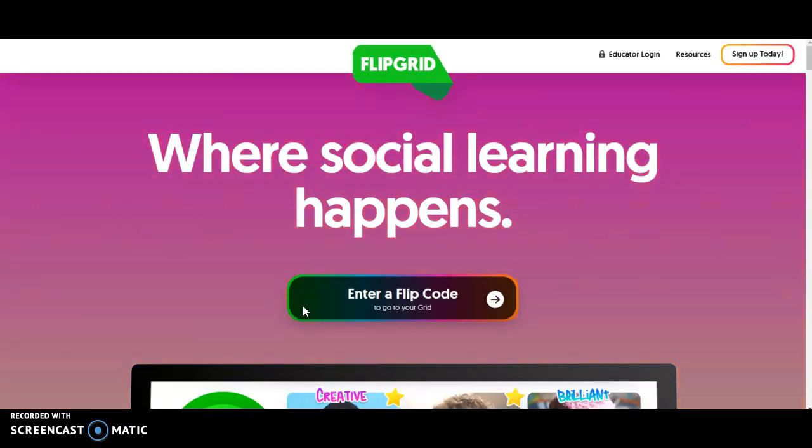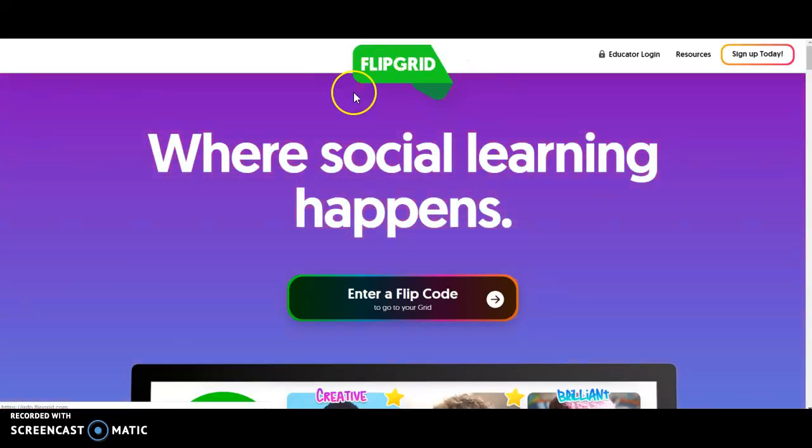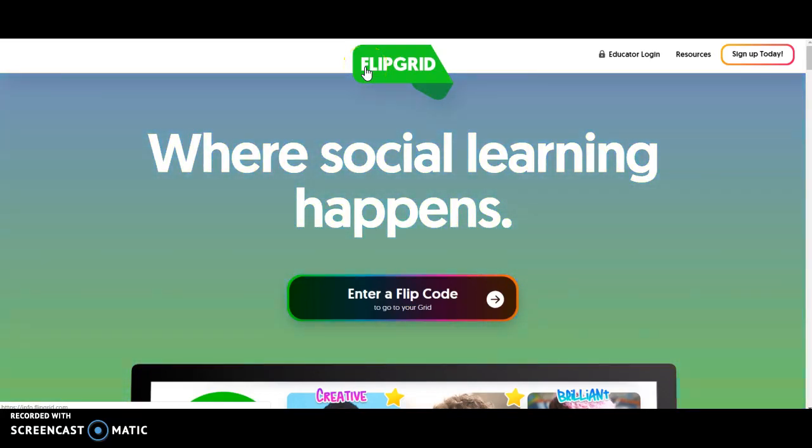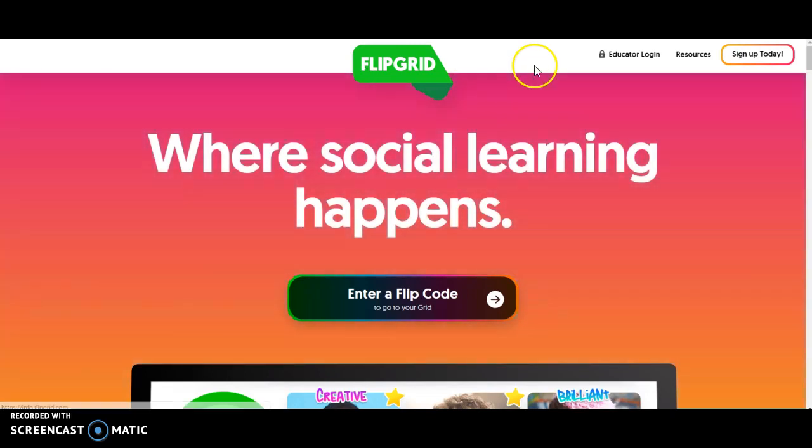This quick video will show how to sign up and use Flipgrid, which is video formative assessment. In the past, you might have even used Let's Recap, which is changing in January, so this might be a really good alternative for you.